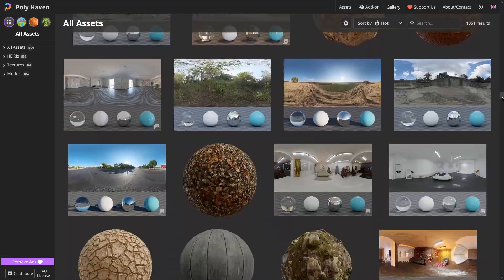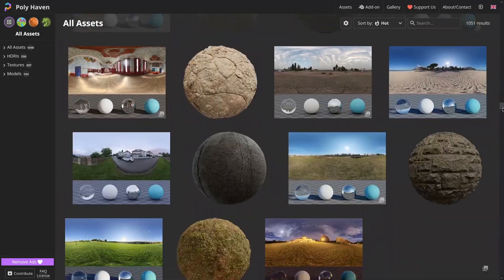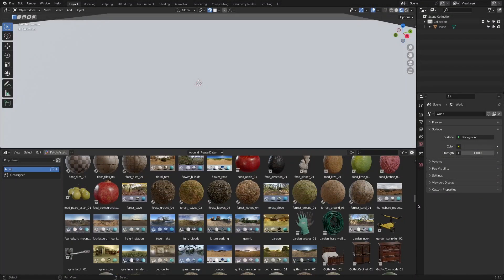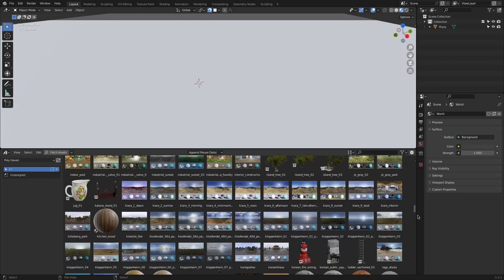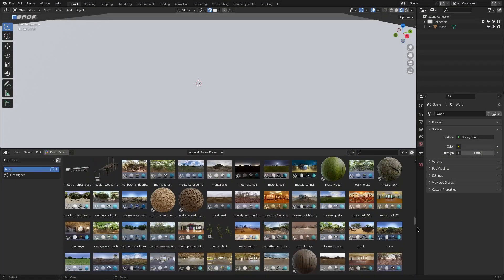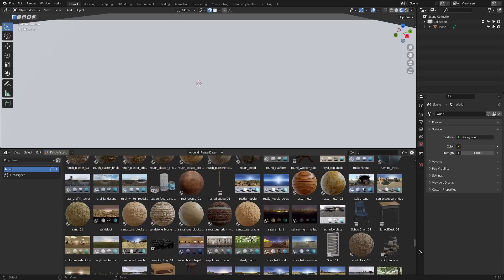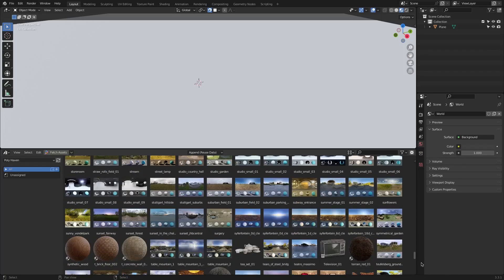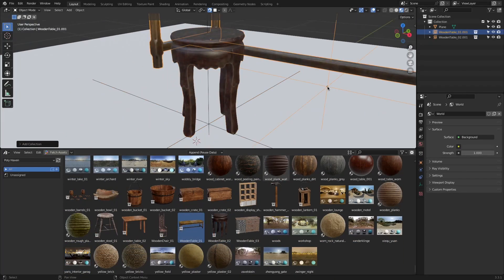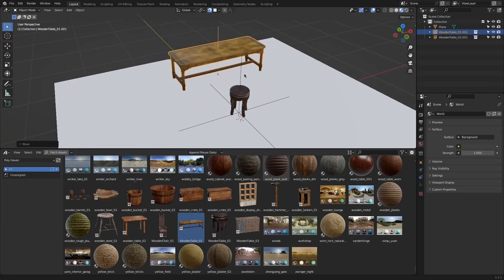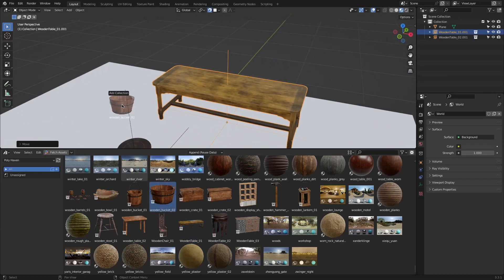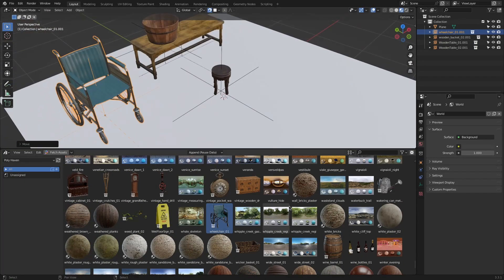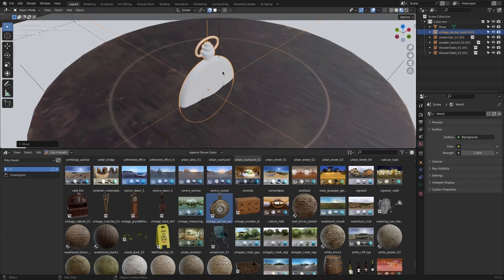The amazing thing about the Polyhaven asset add-on is that it gathers all these free assets in one giant file and then it gets integrated directly into Blender's browser. This way all you have to do is drag and drop these free assets directly into your scenes.